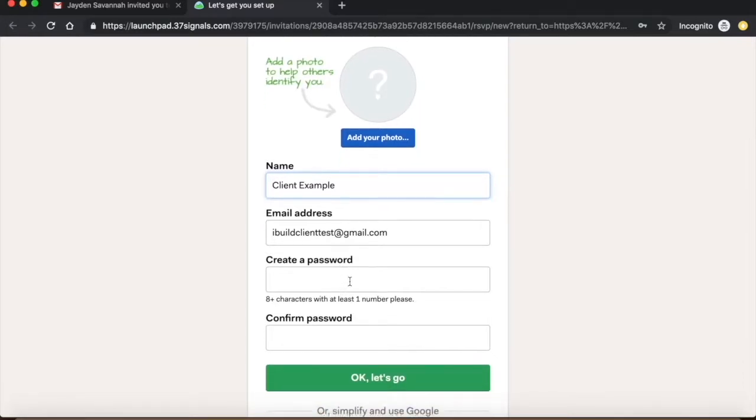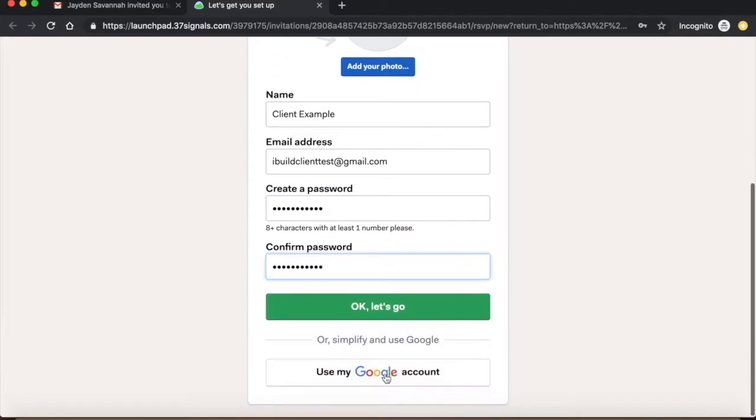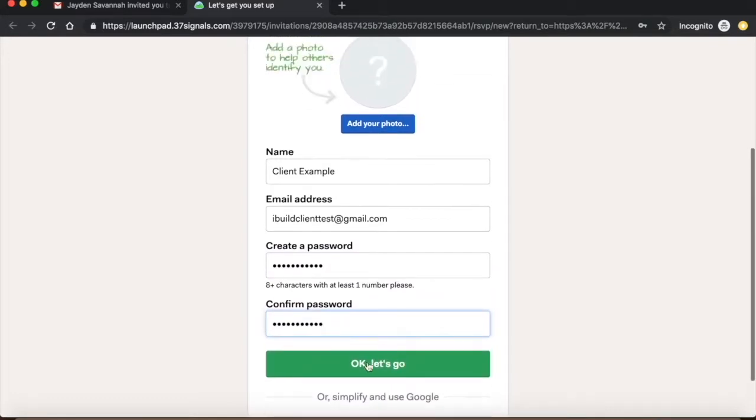When you're making an account, you're required to enter your first and last name, email address, and password. Once you've reviewed and confirmed your password, click OK, let's go to get started.